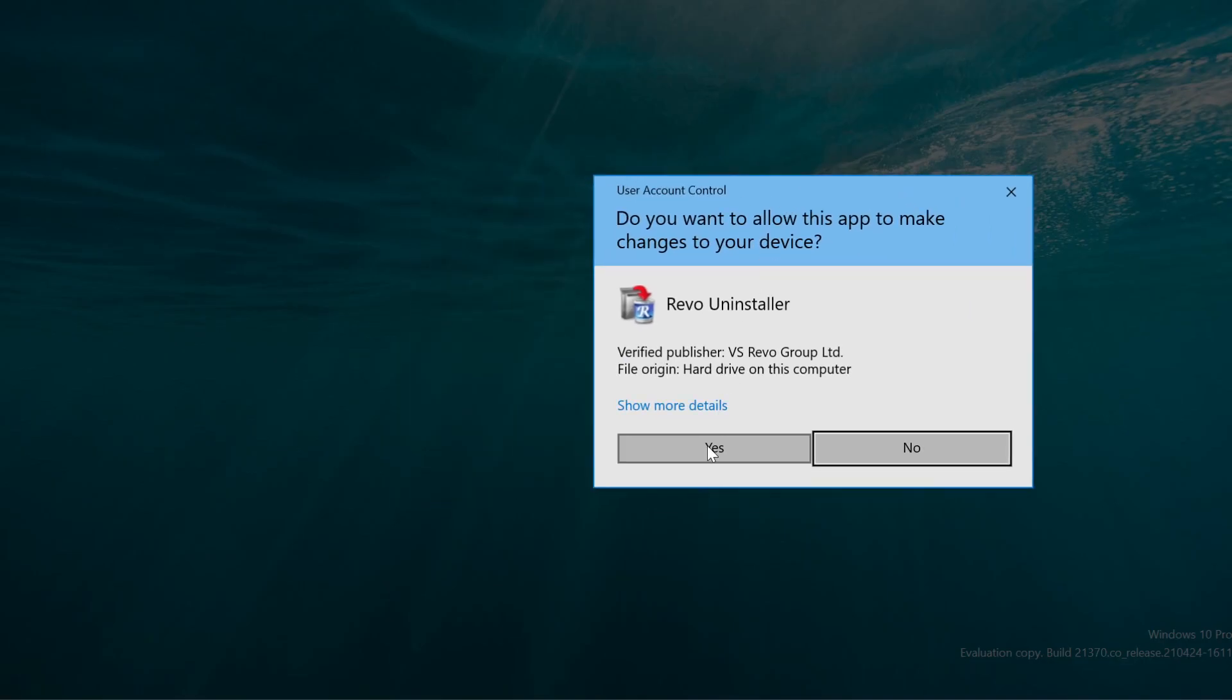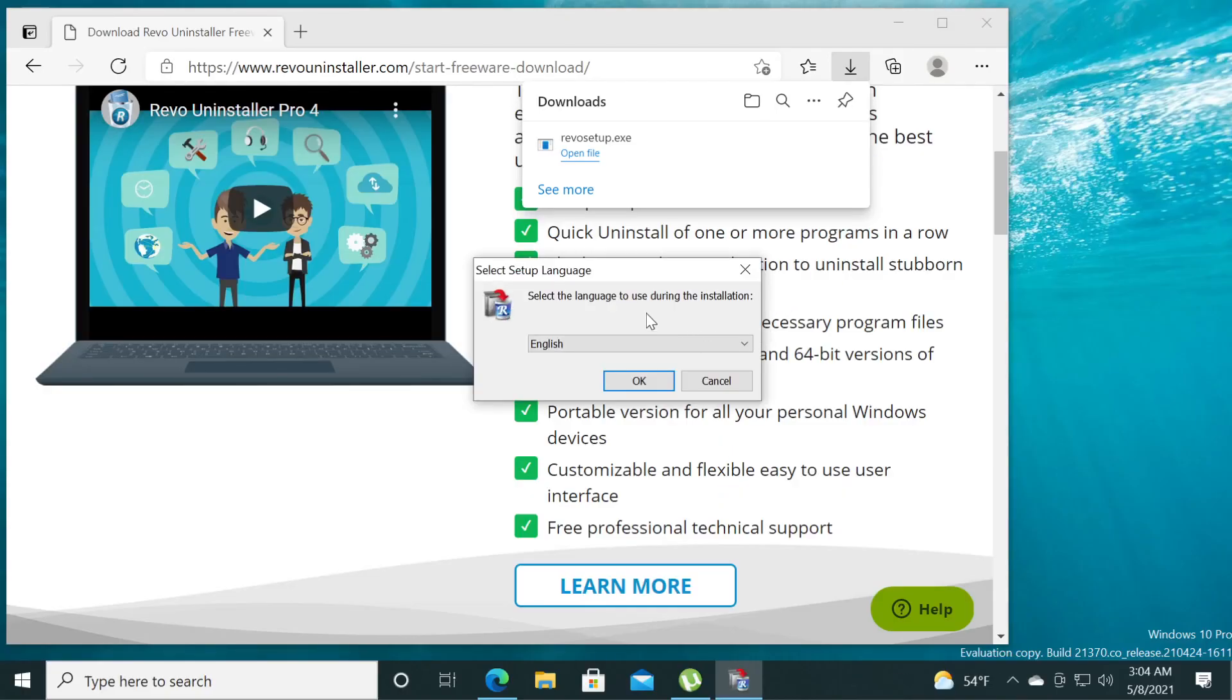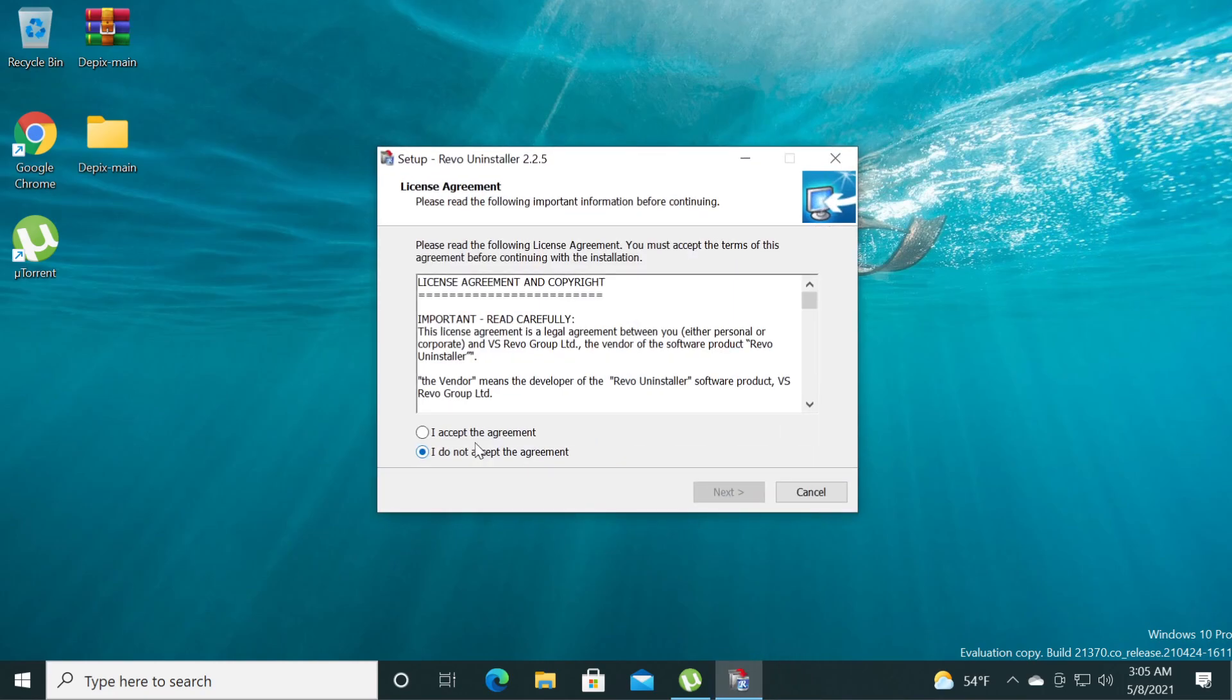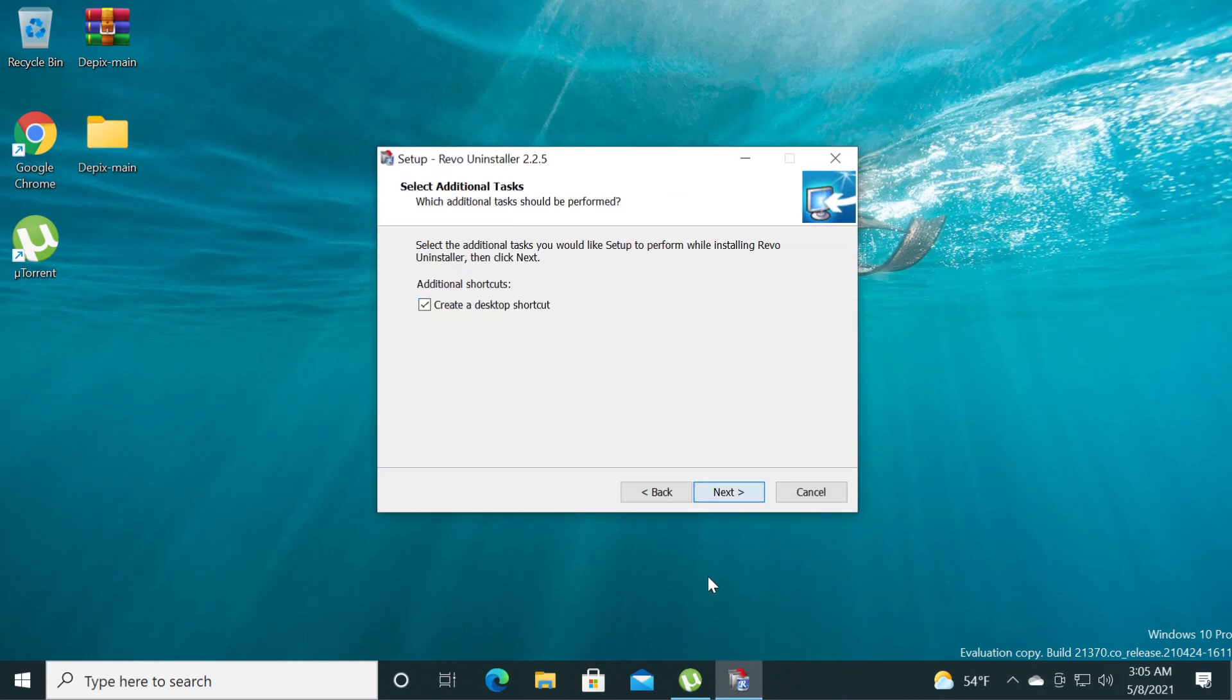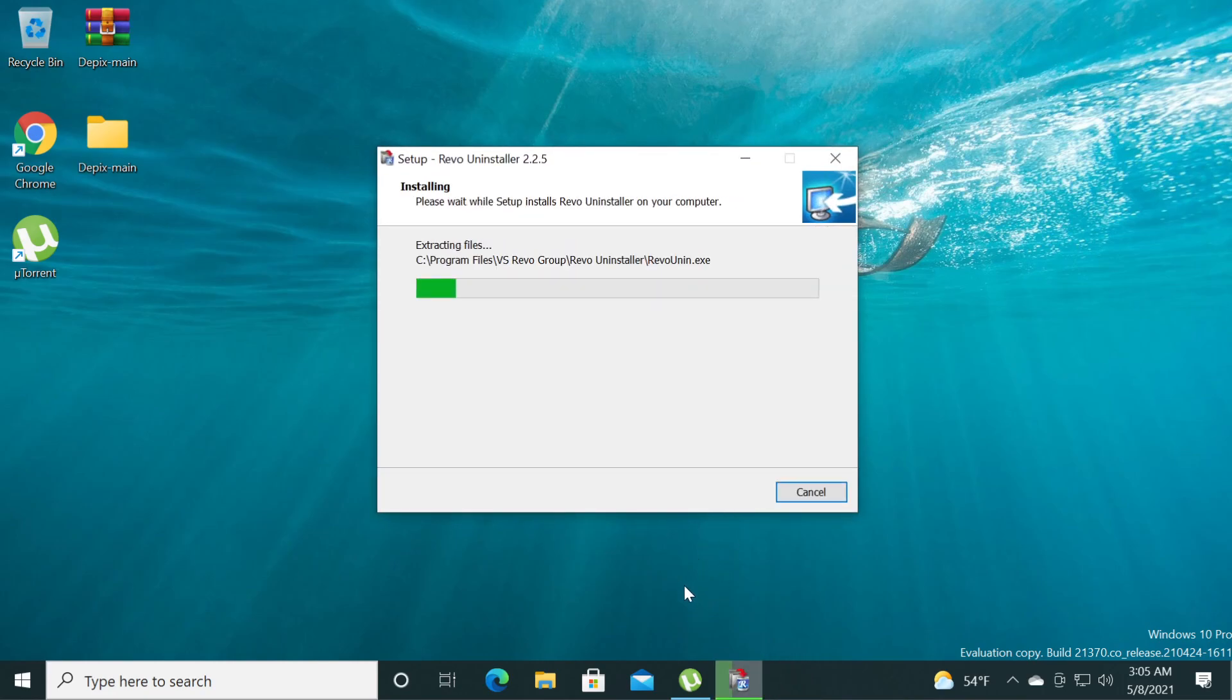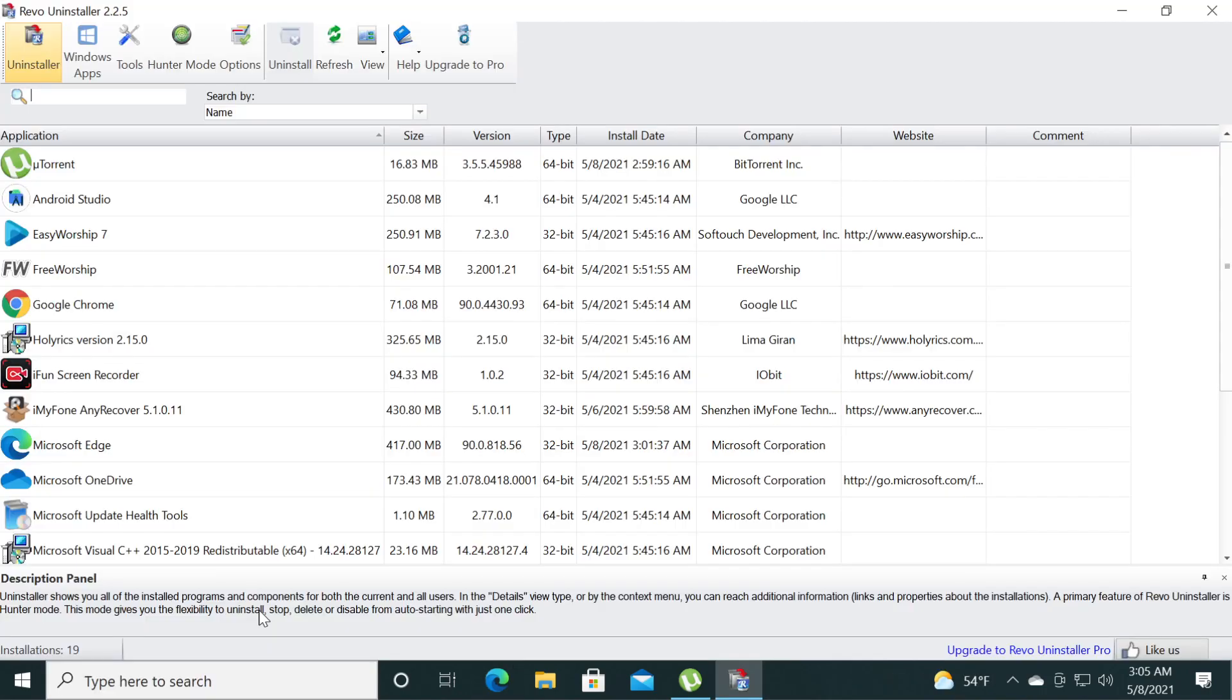Open the file after you downloaded it and then click on yes on user account control. On the language you can leave it as is and then click ok, accept the terms, next, next, next, install. Click on finish and Revo Uninstaller will automatically run.